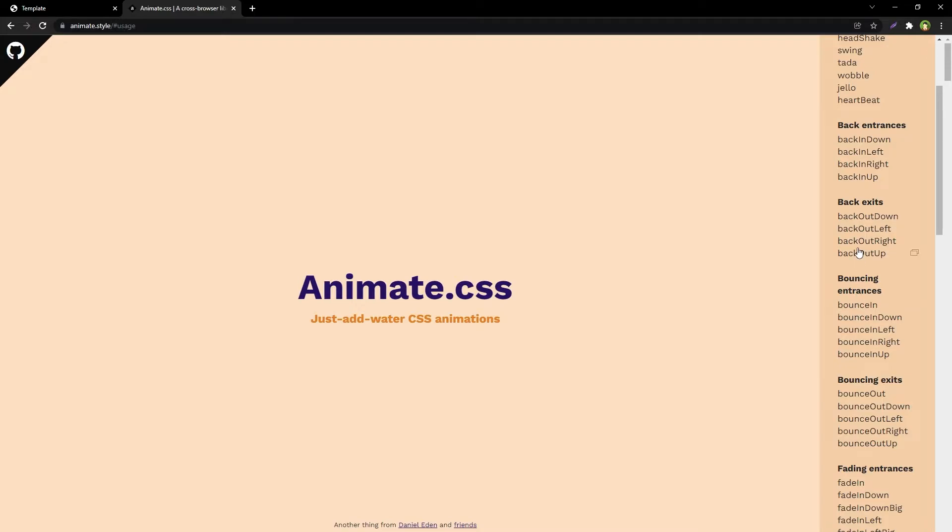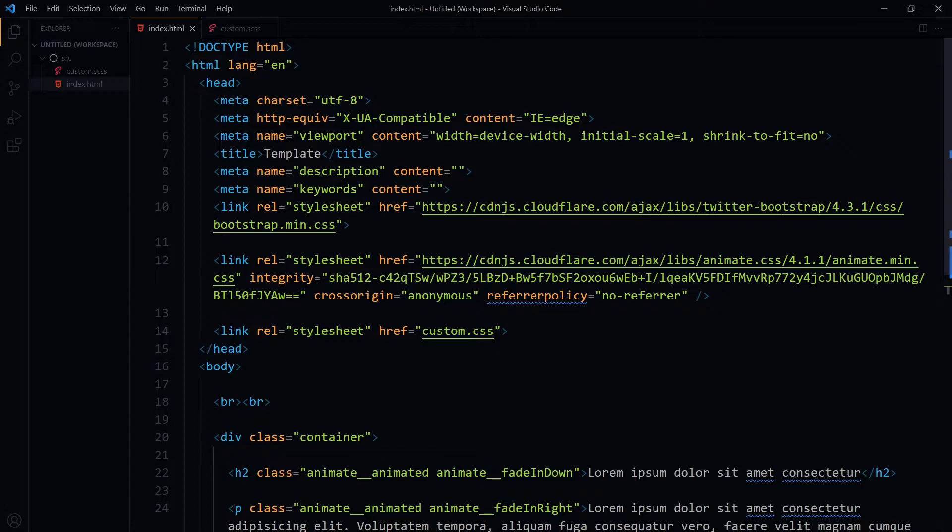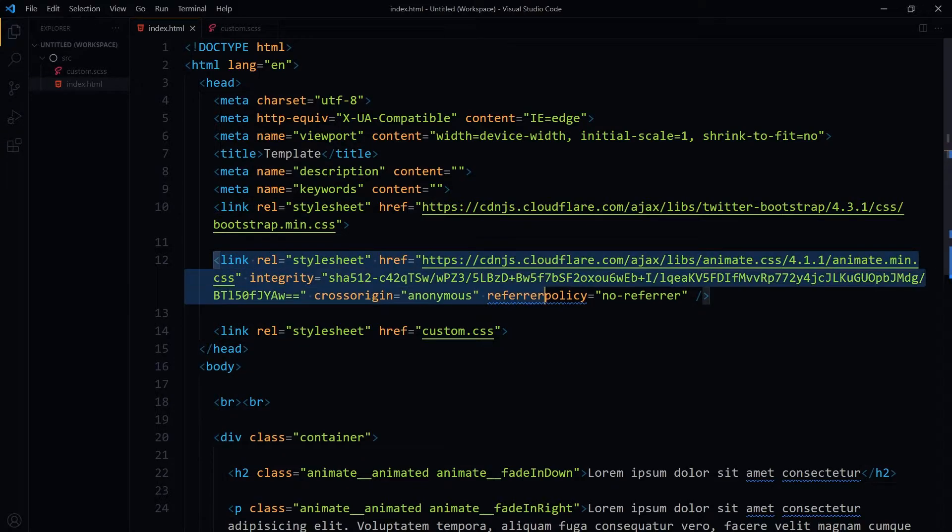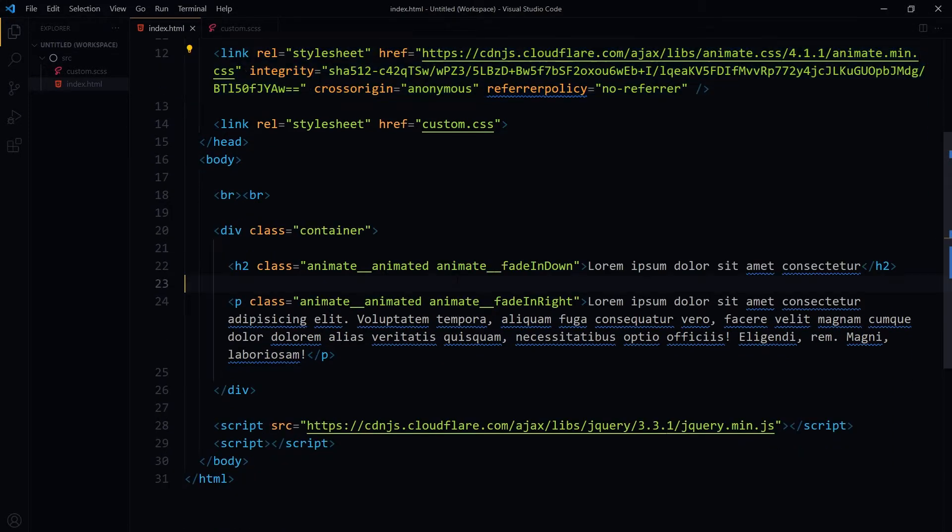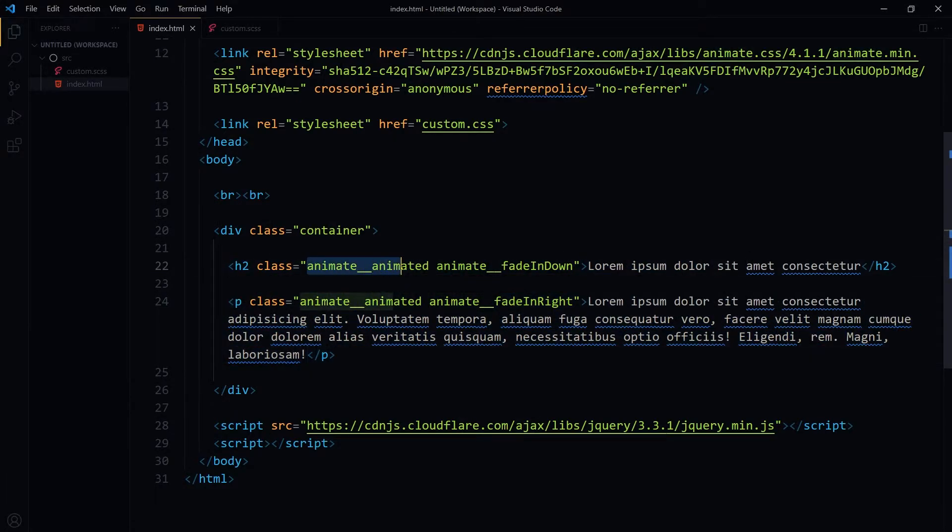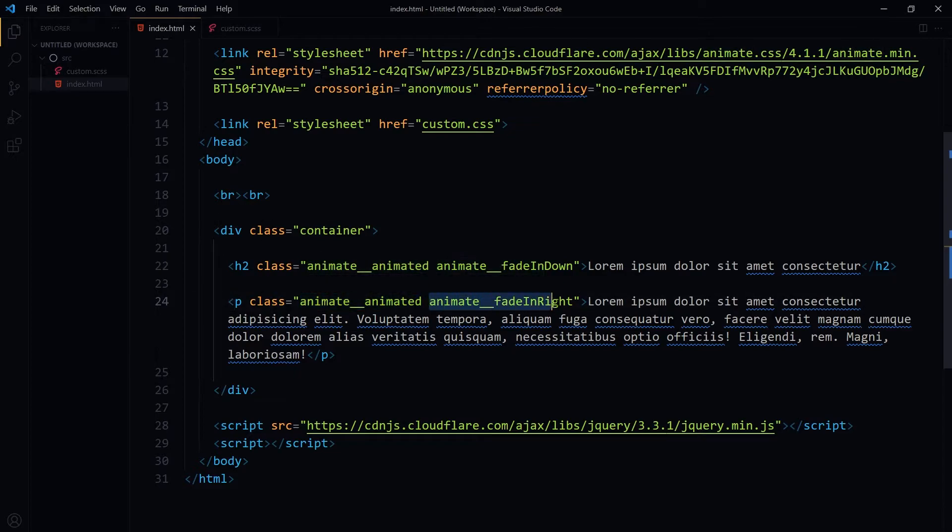In my project, I have applied it by using CDN. Animate.css is linked here in my project, and then I have got a heading and a paragraph. I have used it like 'animate__animated' and then 'animate__fadeInDown', and then 'animate__animated' and 'animate__fadeInRight'.